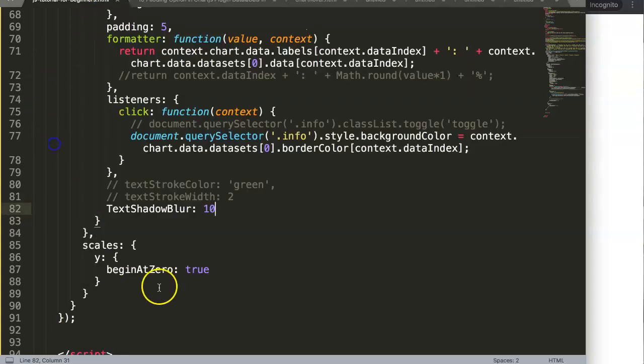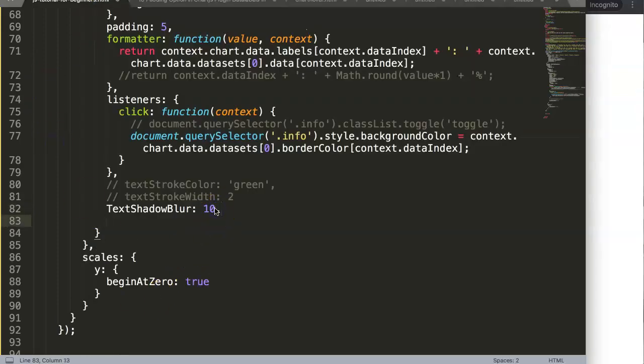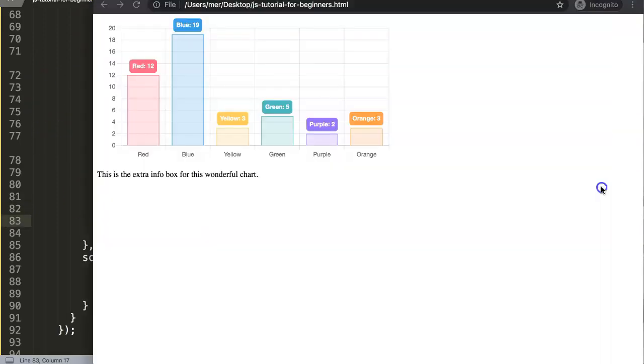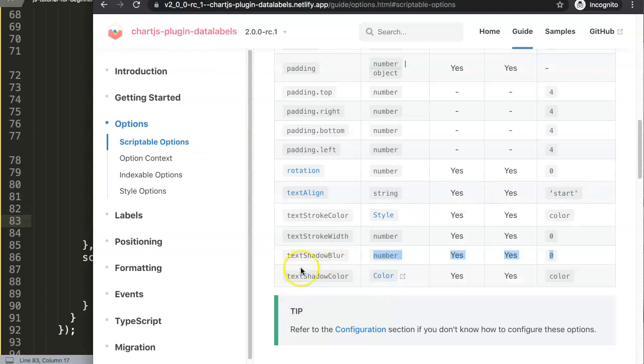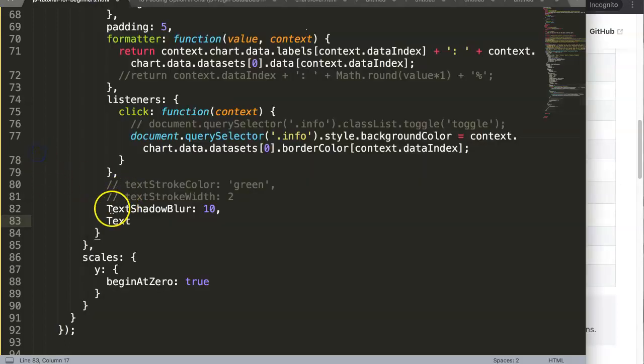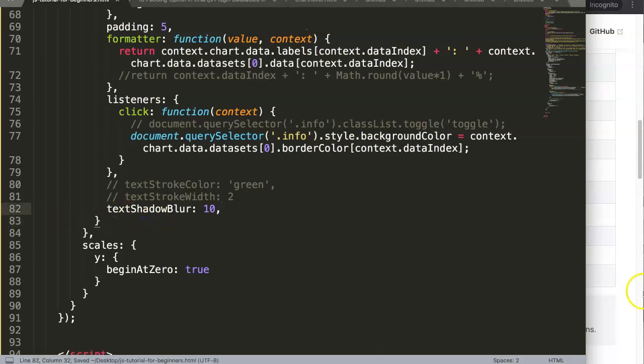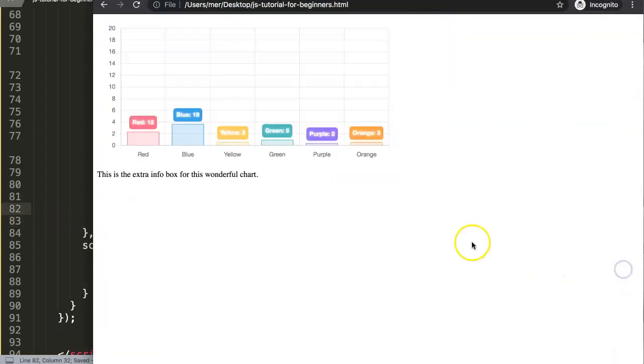So now what we're going to do is add the next one, which is the text shadow. Let me double check here, I see that I have one mistake here. Let me make this small.